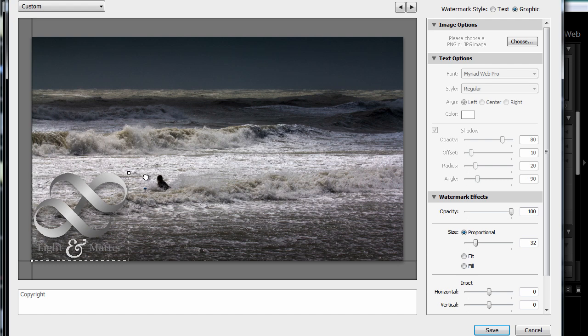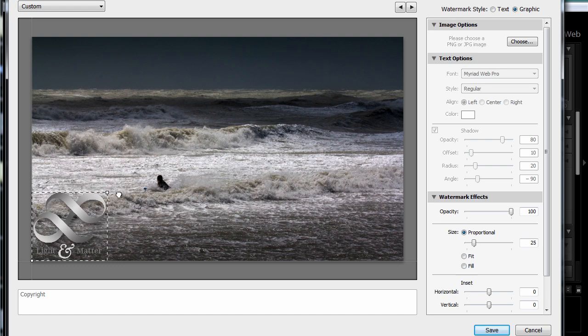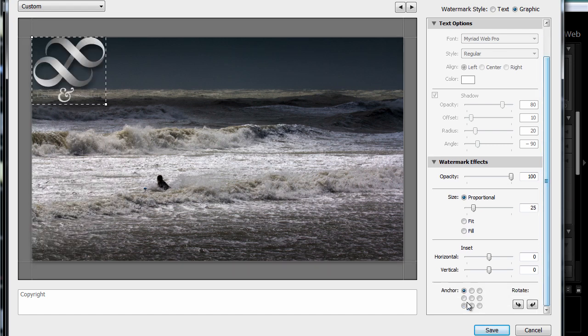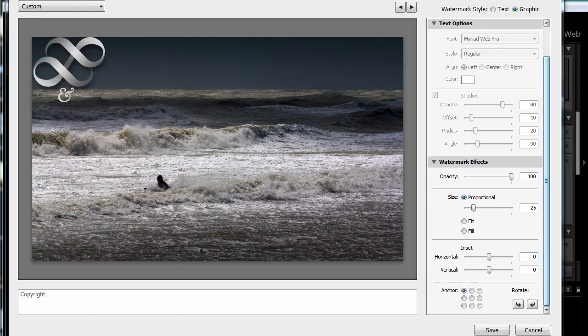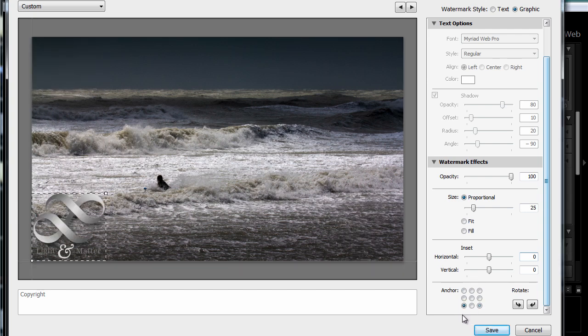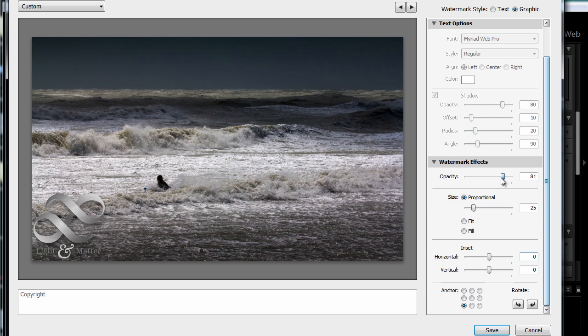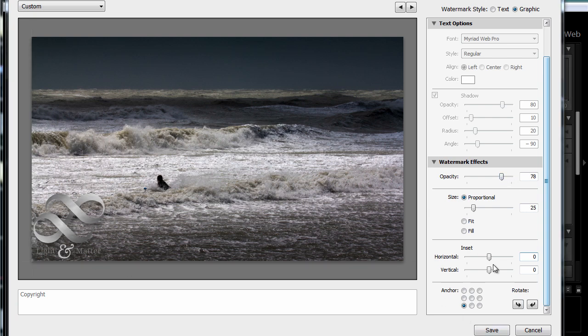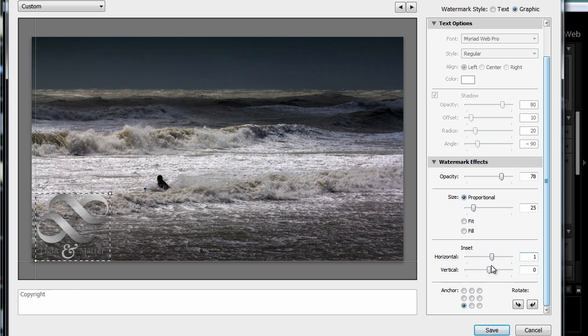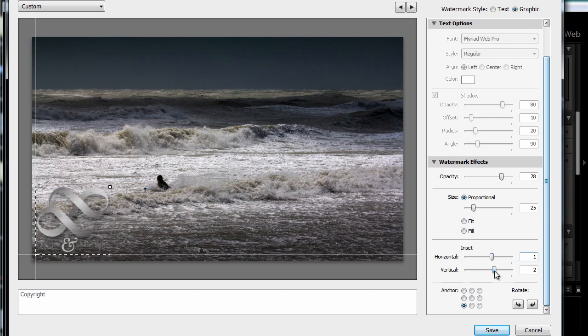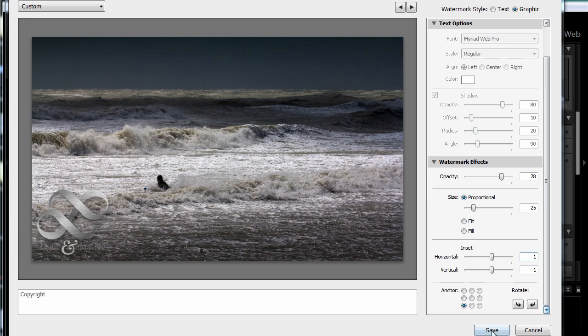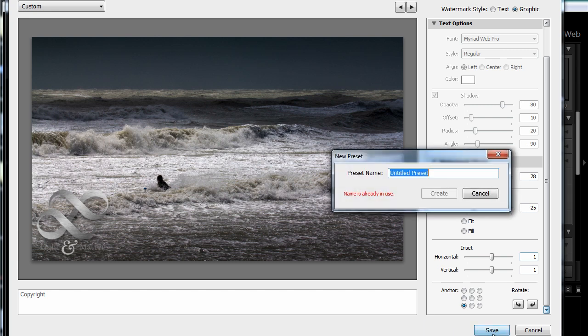I can change the size. And of course, I can also change the position. Again, for the moment, I'll just leave it down in the bottom corner. And I think I'll reduce the opacity just a little bit. If your graphic seems a little bit too close to the edges, you can change the inset, both vertical and horizontal. And once you're satisfied with the position, again, you can just save that as a preset.